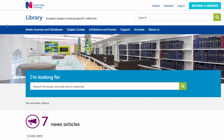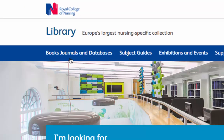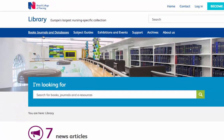CINAHL is a leading nursing database and it contains references to articles from hundreds of nursing journals. It also links to many full text articles where they are available. You can access CINAHL through the RCN Library and Archive website — simply click on the books, journals and databases heading and you'll need to log on.